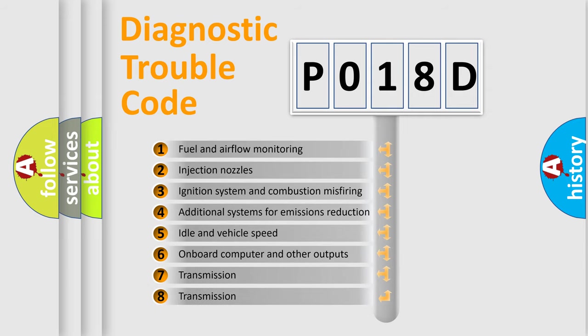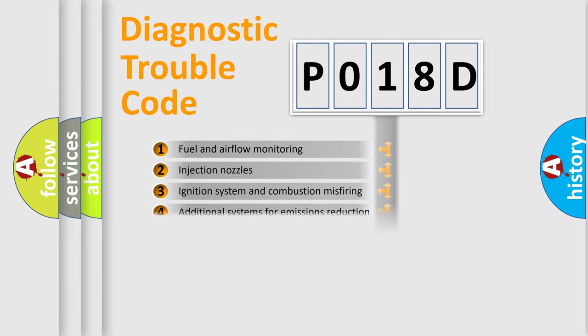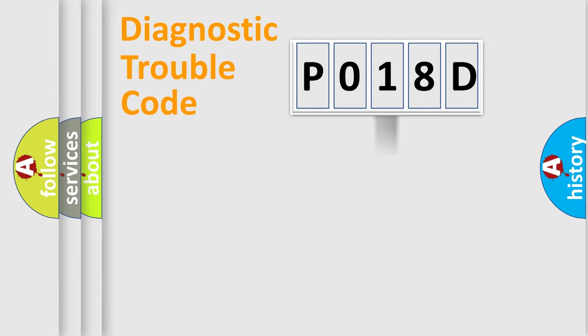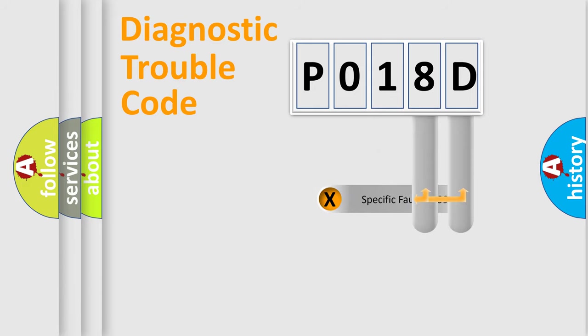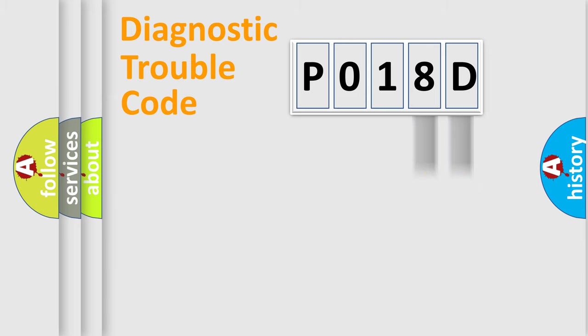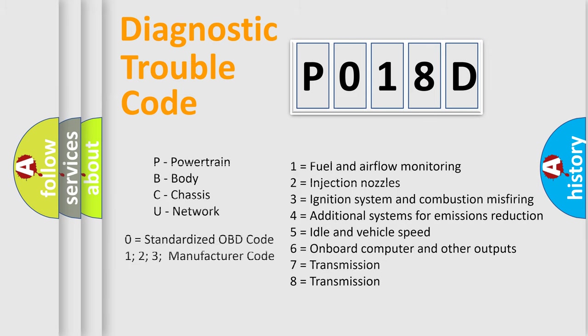The distribution shown is valid only for the standardized DTC code. Only the last two characters define the specific fault of the group. Let's not forget that such a division is valid only if the other character code is expressed by the number zero.